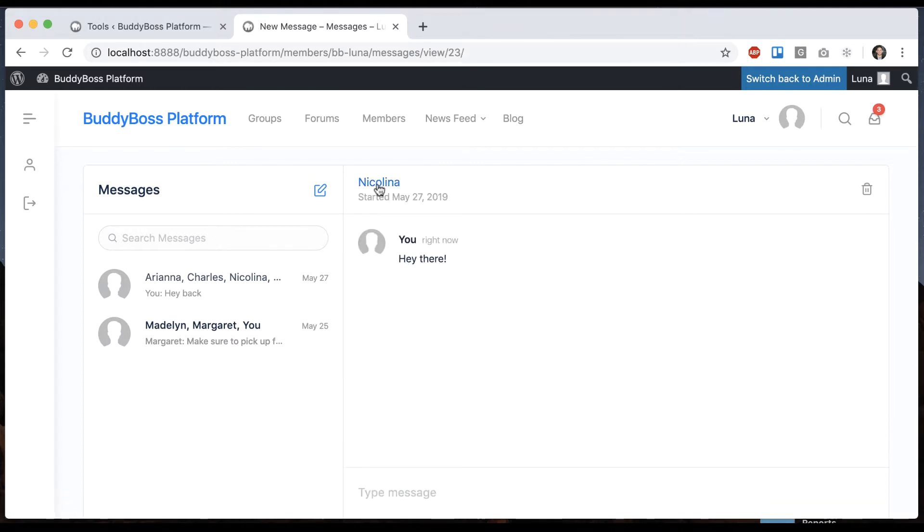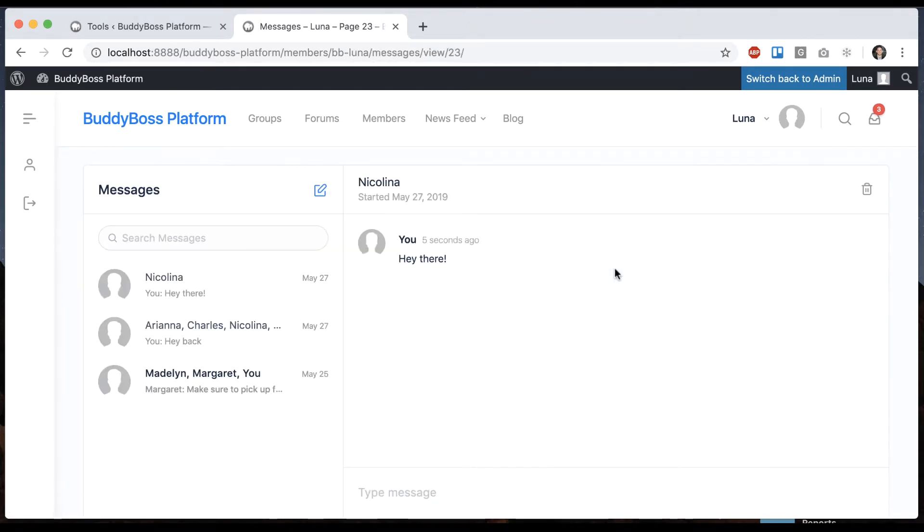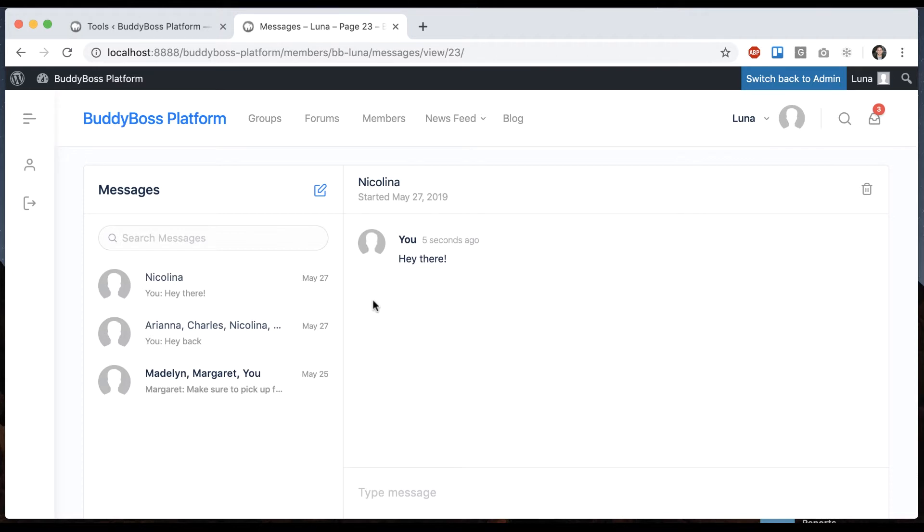Now if I go to her profile and click message again, instead of going to a compose screen, it's going to take me back into my previous conversation with her because in BuddyBoss platform all messages are single threaded just like Facebook and LinkedIn and most social networks.